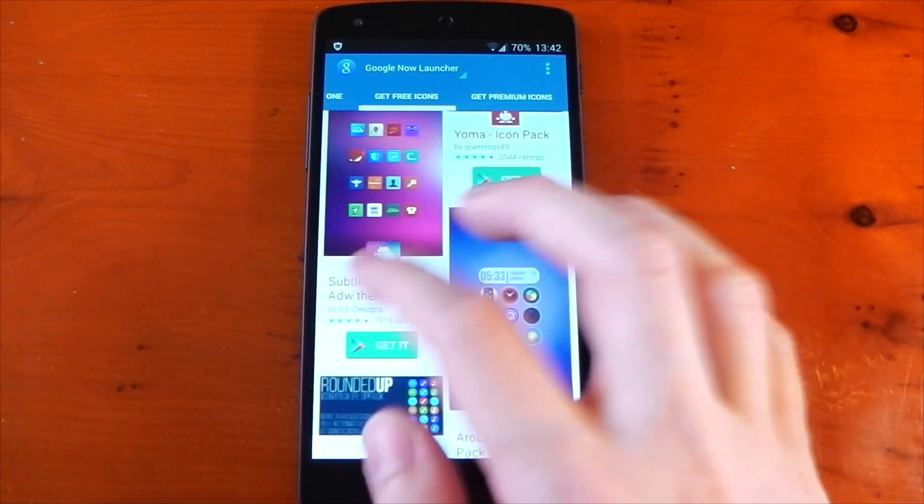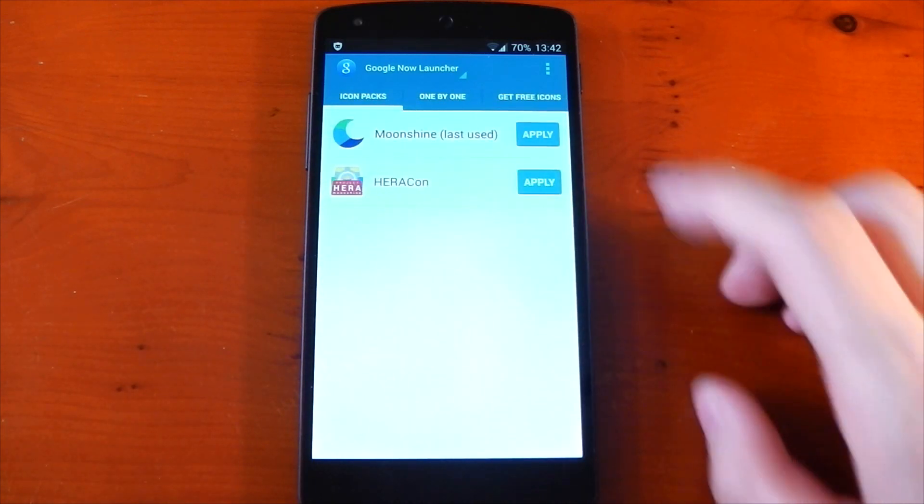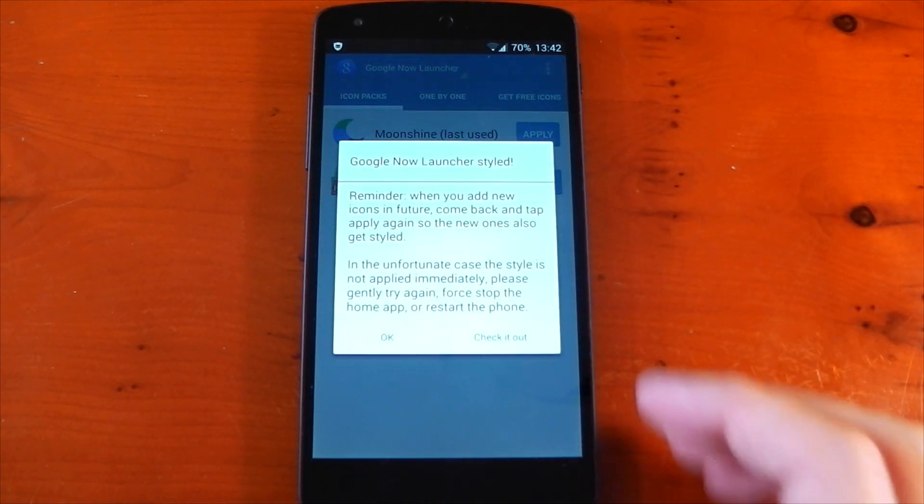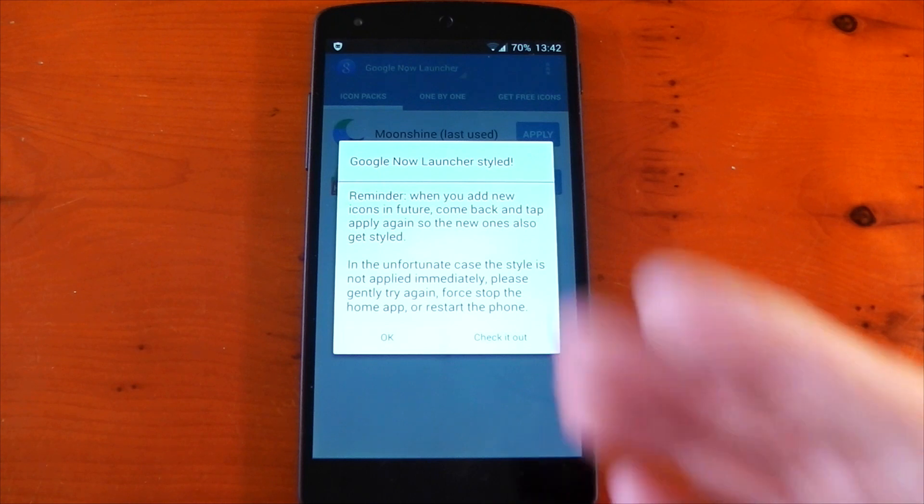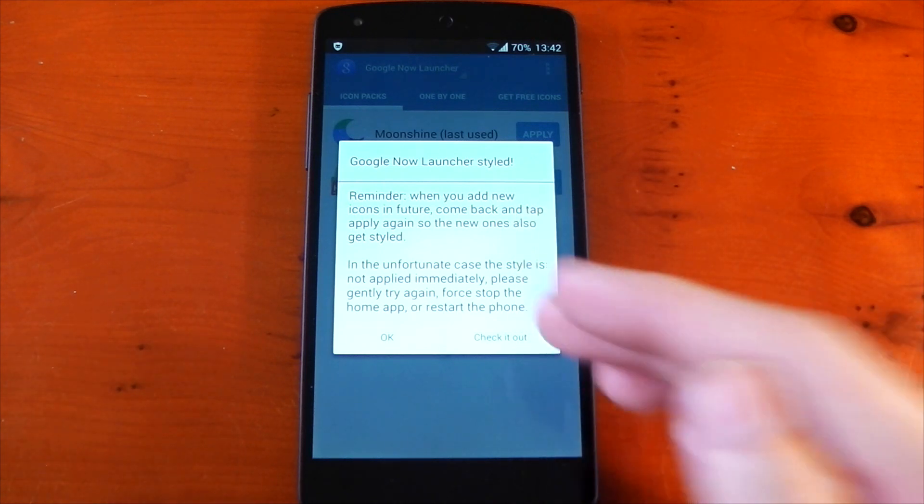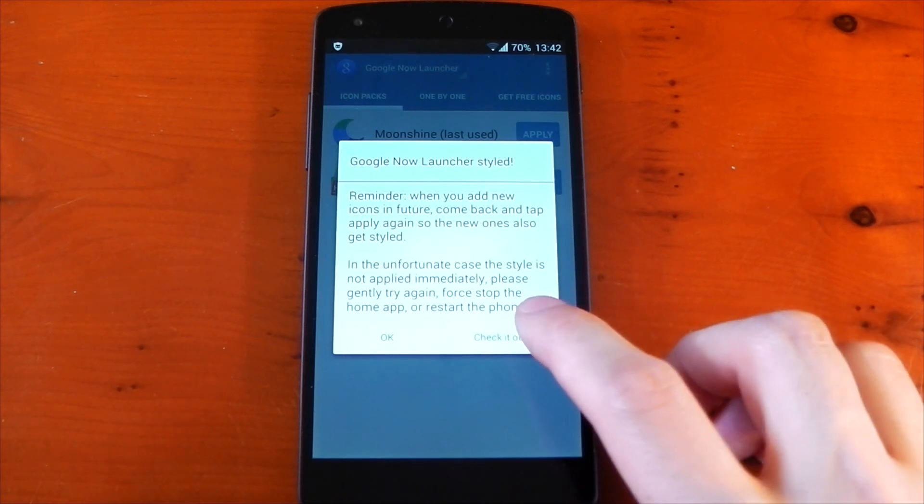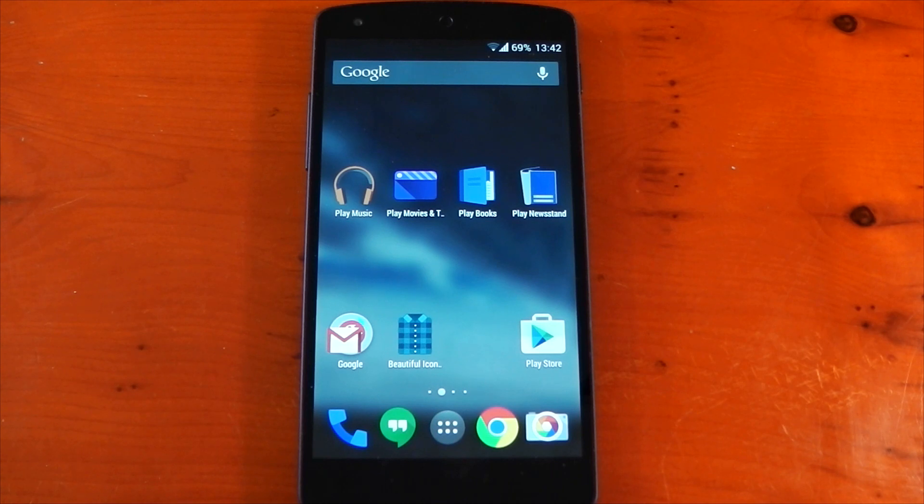Now I said it was very simple to use, and it really is. All you have to do is hit that apply button. You'll see this little pop-up appear that basically says if you add any more icons, you'll have to reapply the icon pack. In some cases, you have to force stop the launcher or restart the phone. Right now we're just going to hit Check it out and you'll see—there we go—